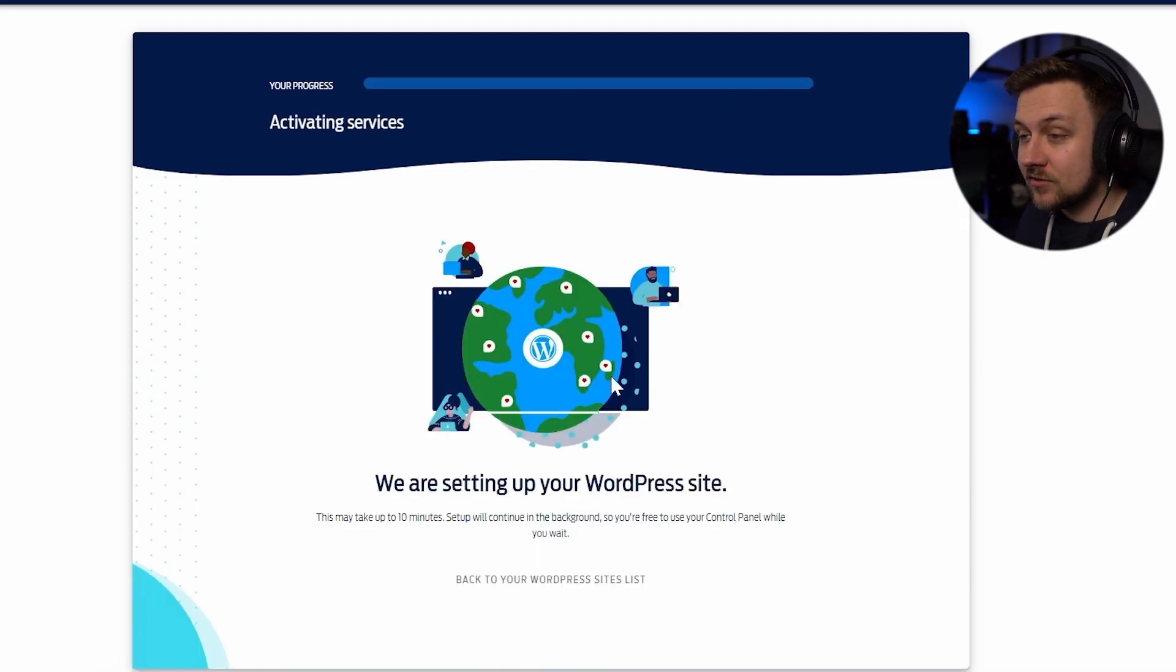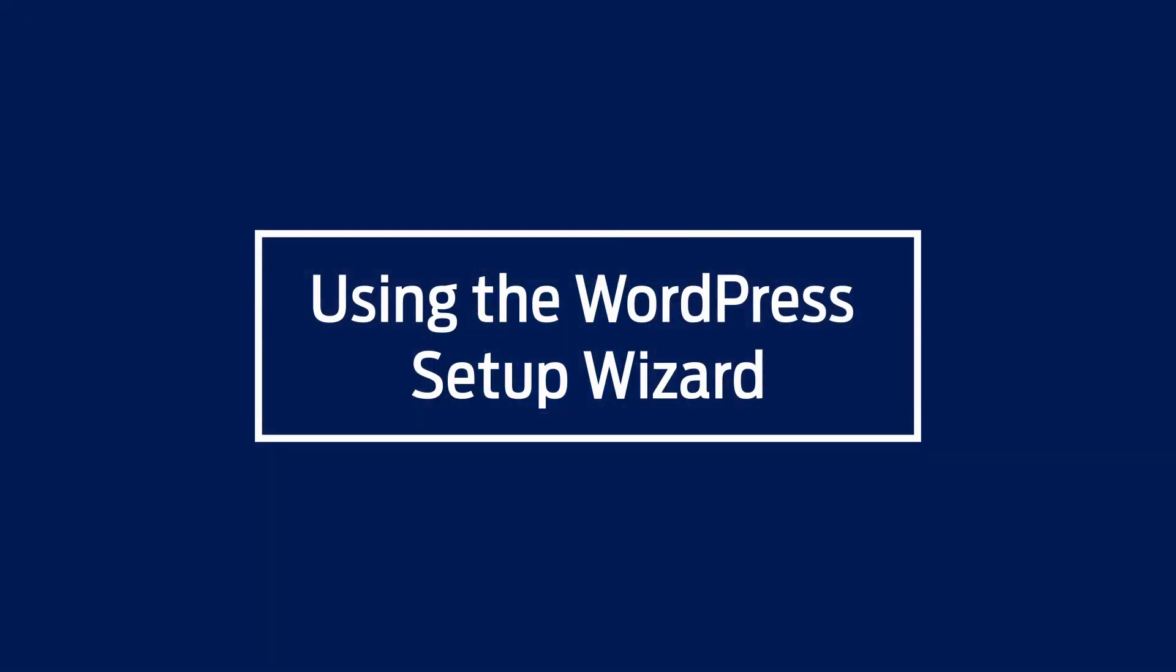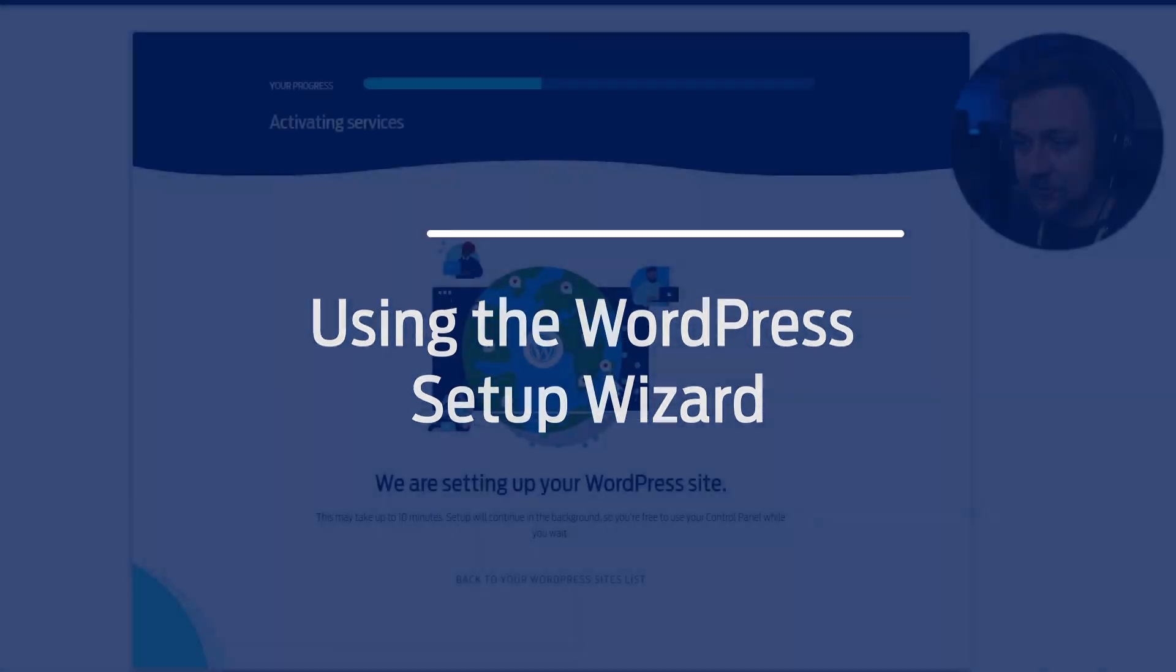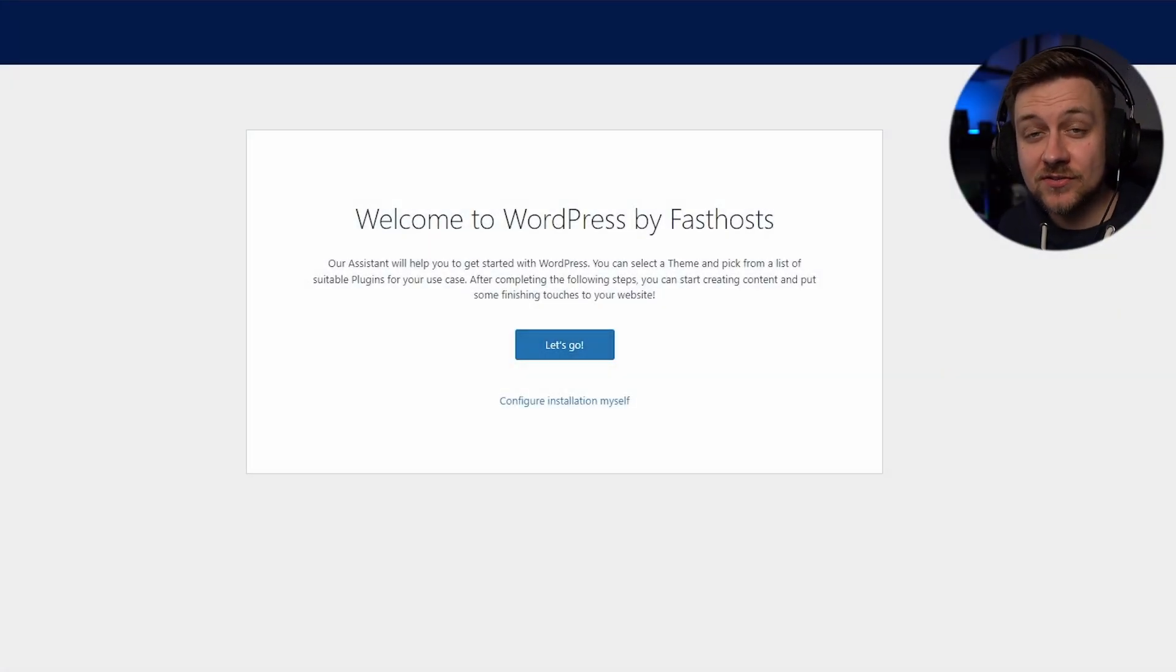And now it's going to start building that WordPress website for me in the background. So now that WordPress package is set up correctly, we are now taken through to the wizard.